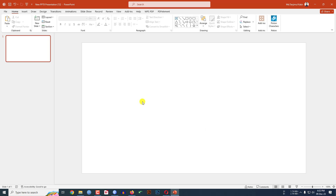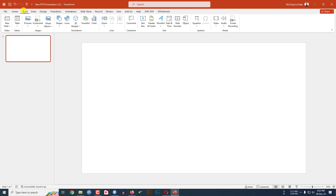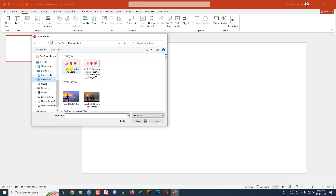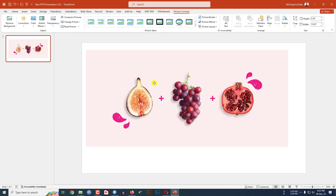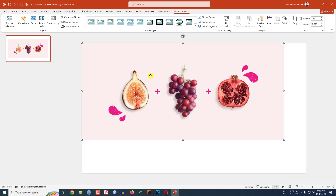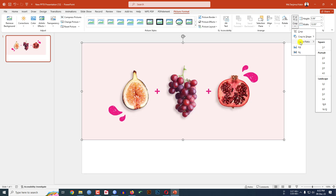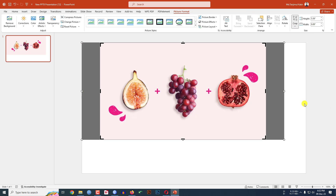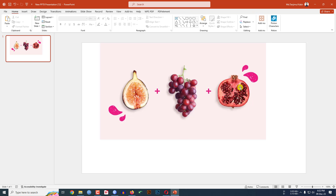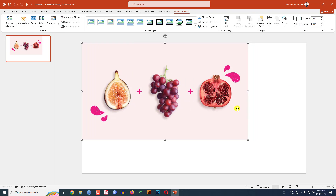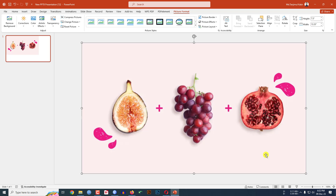I have already taken a blank slide. Now I have to insert a picture with three fruits. Let me go to Insert, go to Picture, go to This Device, and insert the picture. The picture doesn't cover the whole slide, so I click on it, go to Crop, go to Aspect Ratio, make it 16:9, click outside, and place it — this is looking perfect.